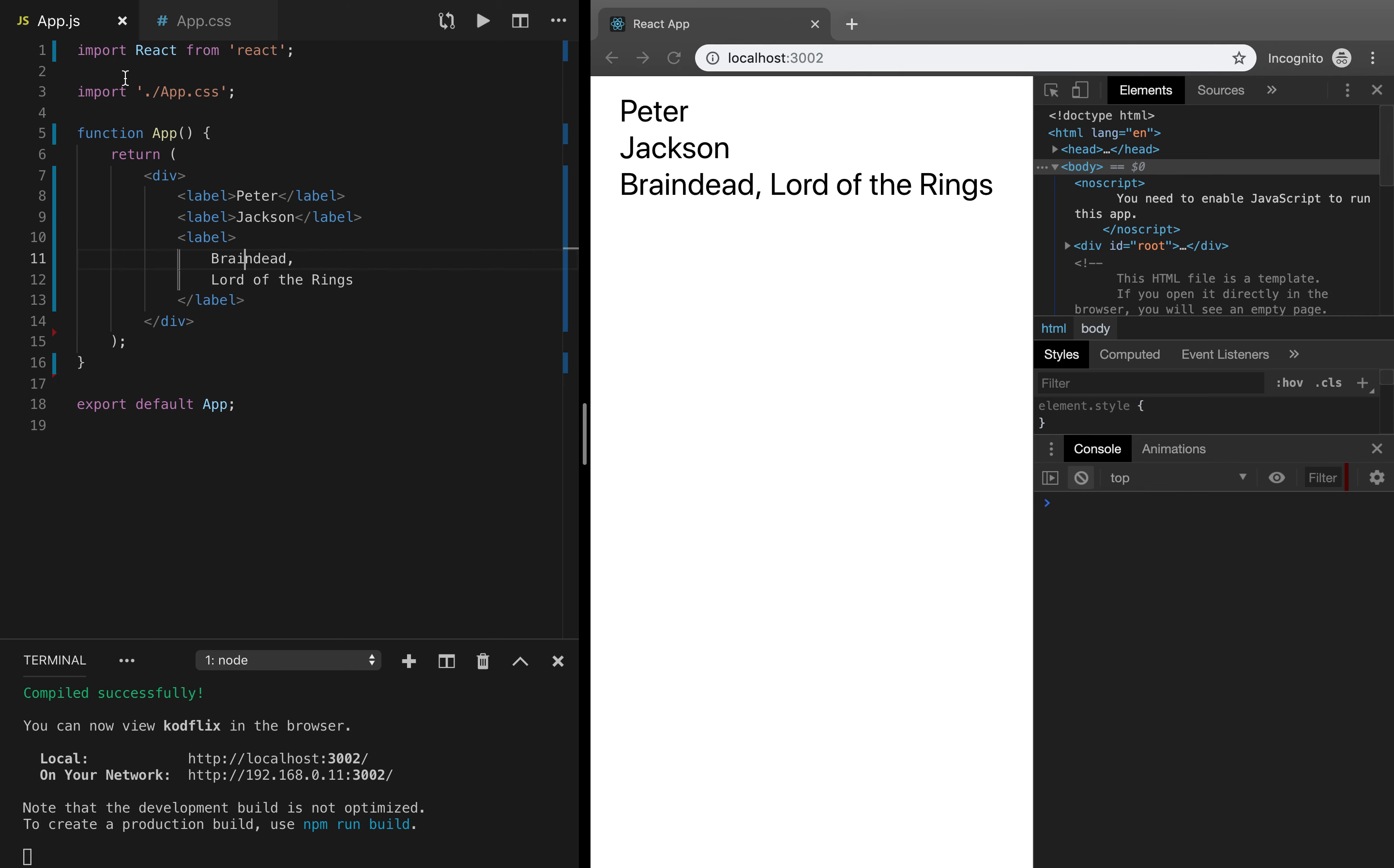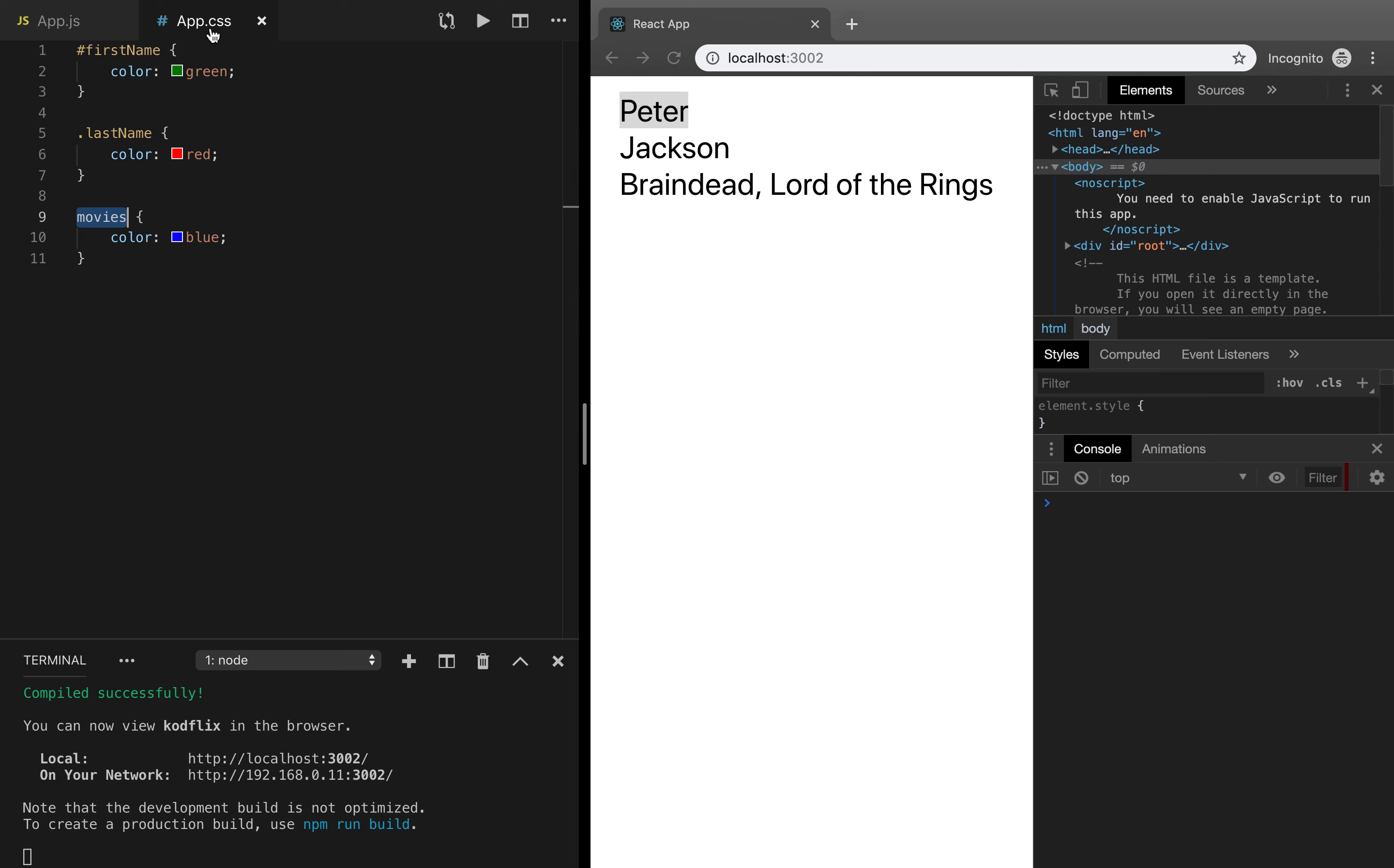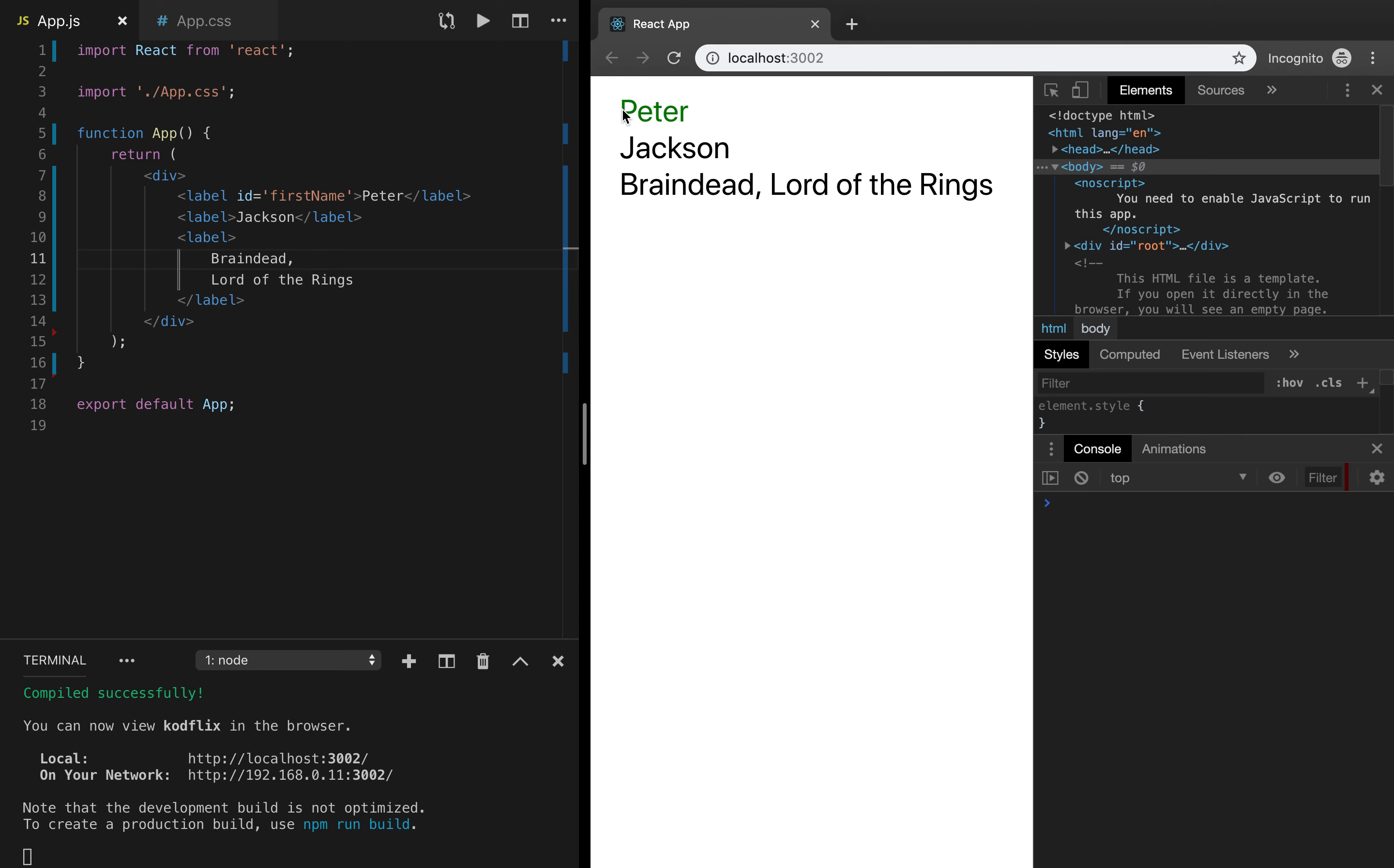We have some code already in place but now we want to change the colors. Peter should be in green color, so we should add an id called first name. Let's do that. Label id first name, and as soon as we do that you can see how the color immediately becomes green.